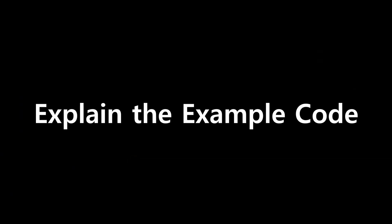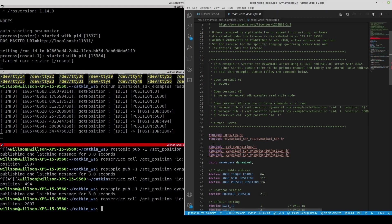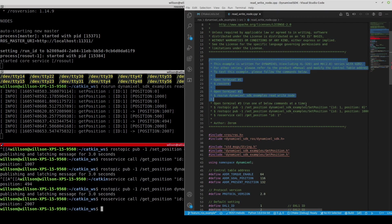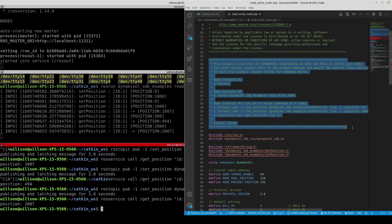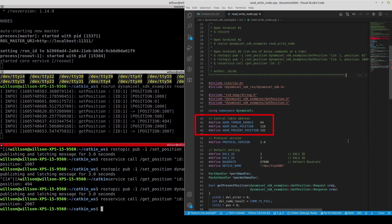Let's briefly take a look at the source code. In the beginning of the code, there is a description of how to execute the example and how to publish the topic as well as how to request the service. Control table may differ by Dynamic Cell model and firmware, so refer to the product E-manual and modify these addresses if necessary.